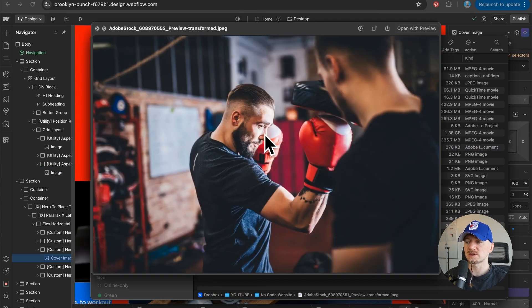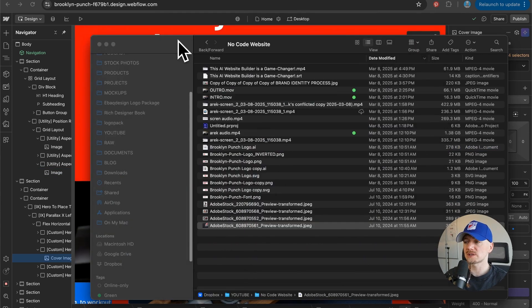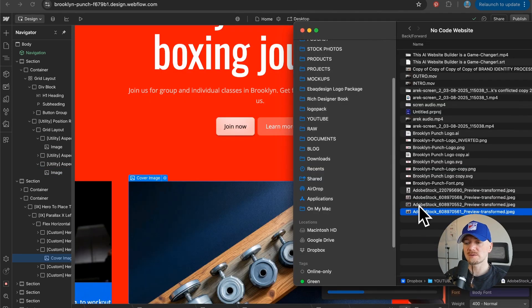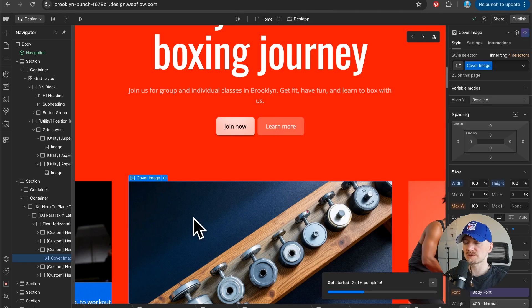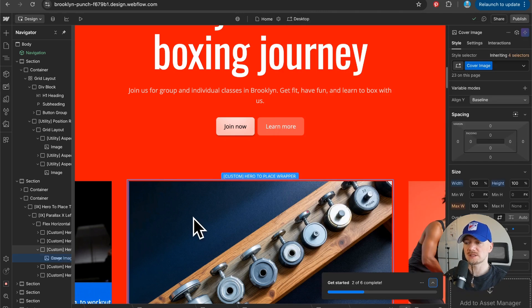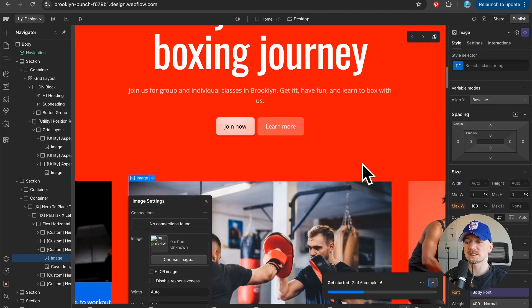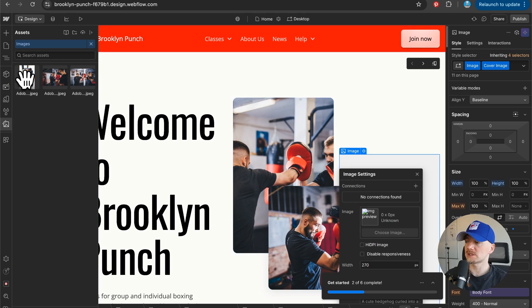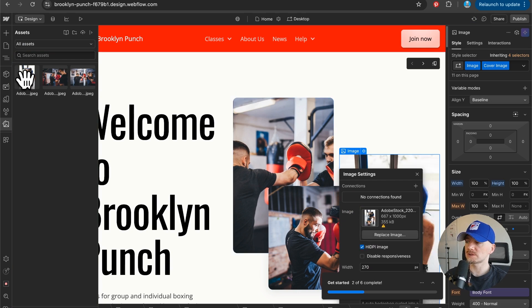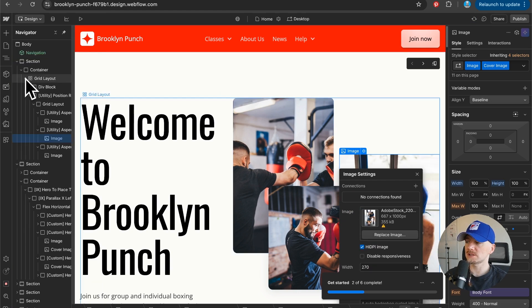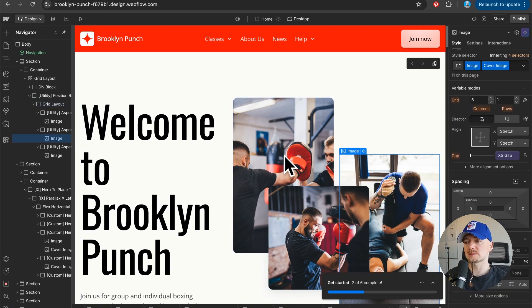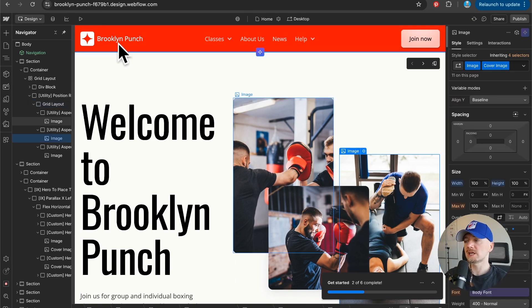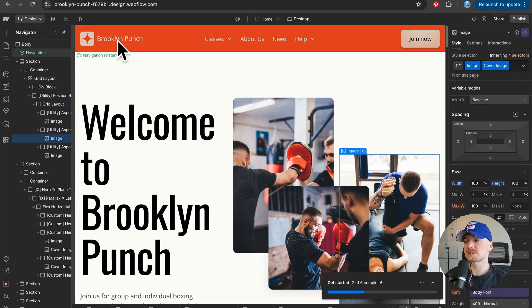So I can just drag and drop them right here and it's as simple as that. Let's also change other images right here. There you go, we have our custom images.